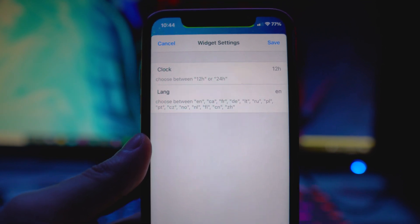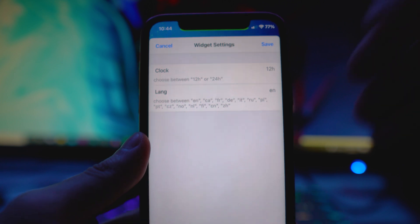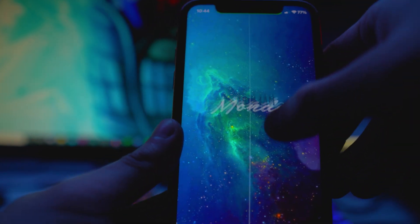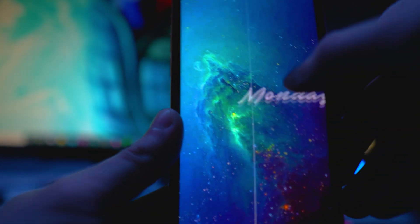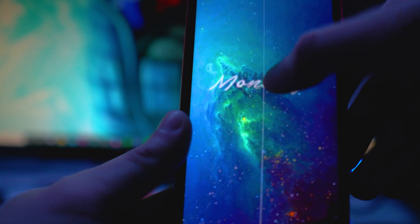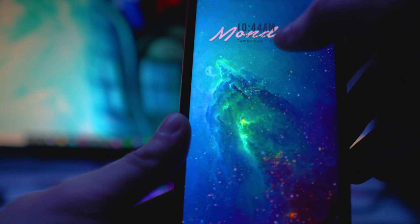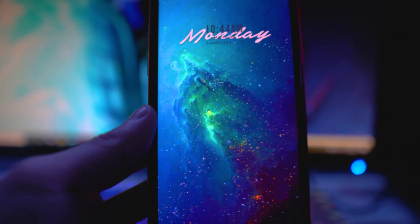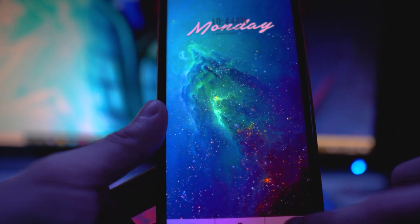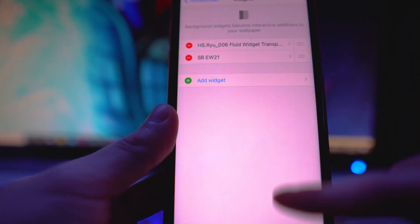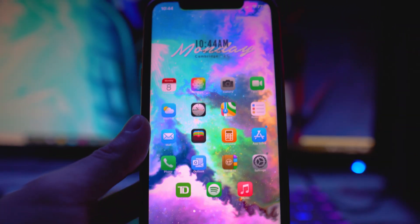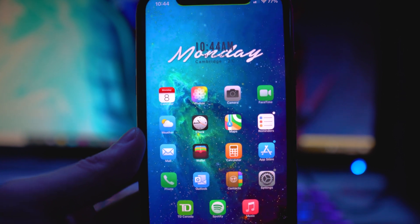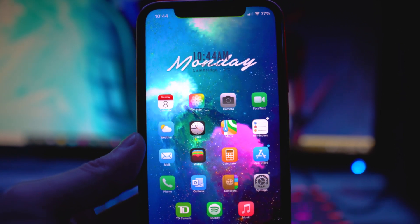Some widgets will also let you change the color. A cool thing is you can put the widget anywhere on your home screen — I'll just place it in the middle center. Click the checkmark to go back out and it automatically applies, just like that.